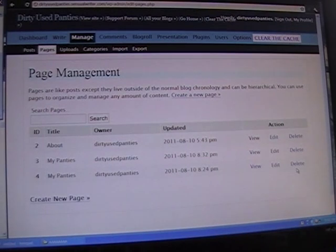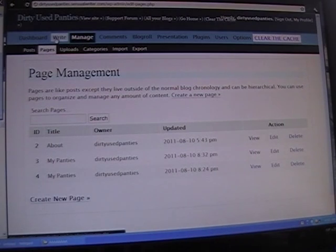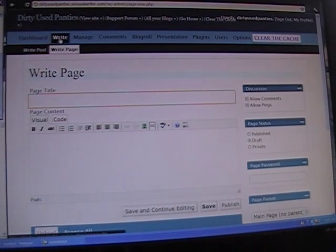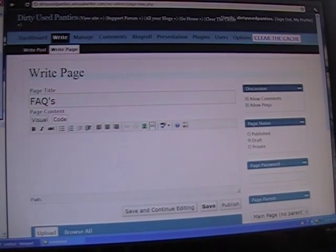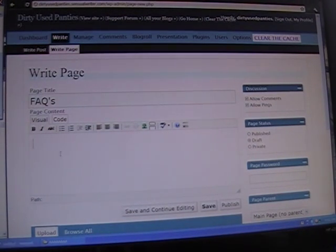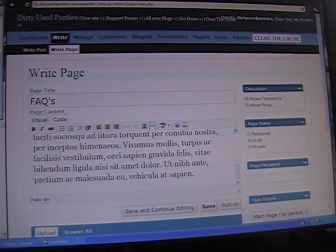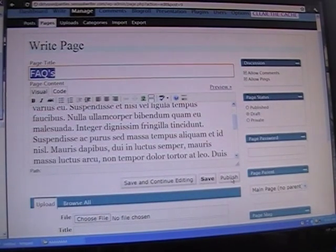I want to go ahead and create another page just like I did last time. I'll go into Write in the upper left-hand corner, and create a page called Facts. I'll copy my placeholder text — pretend like I have a whole bunch of questions that I'm answering on this particular page — and go ahead and publish it.